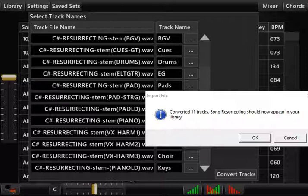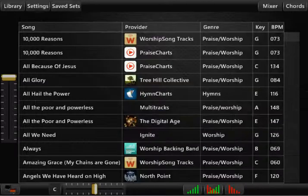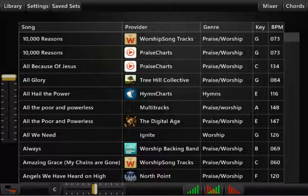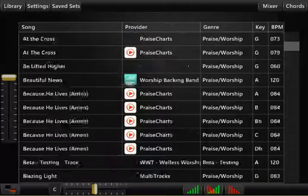So when all the conversions are done, which could take some time, you're going to see this message. It's converted 11 tracks. The song Resurrecting should now appear in your library. Now the name of this song in your library is going to be the name that was in the zip file. So you click OK. And then you should be able to find that song in your library.